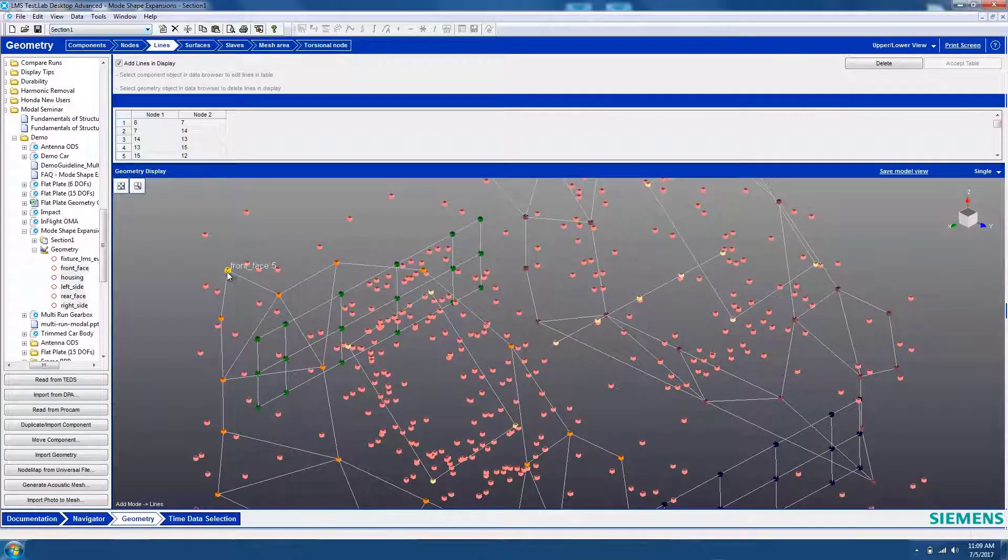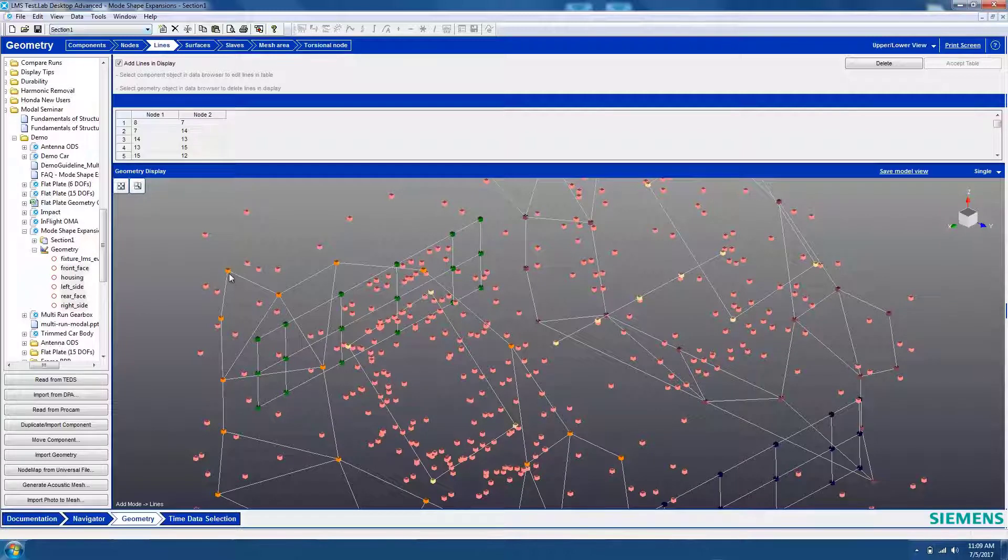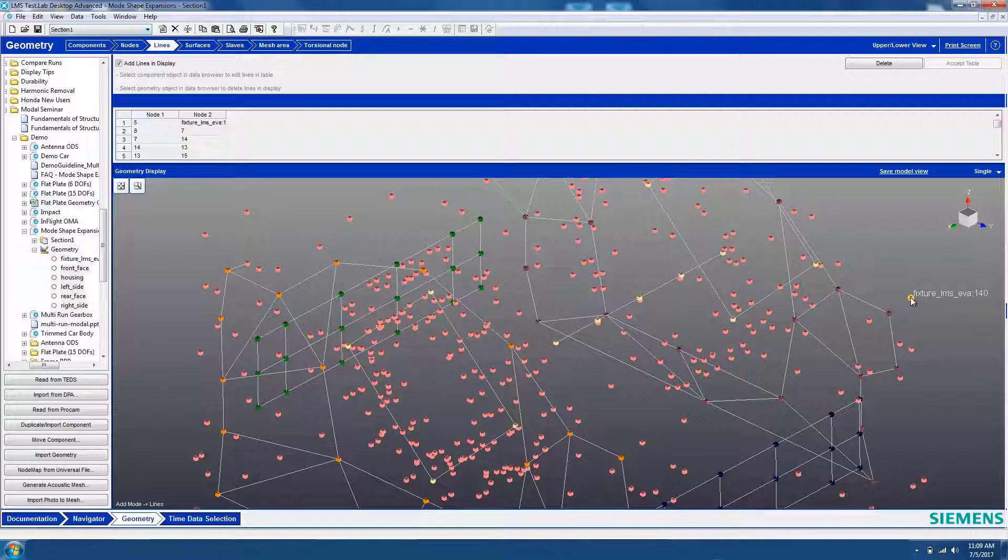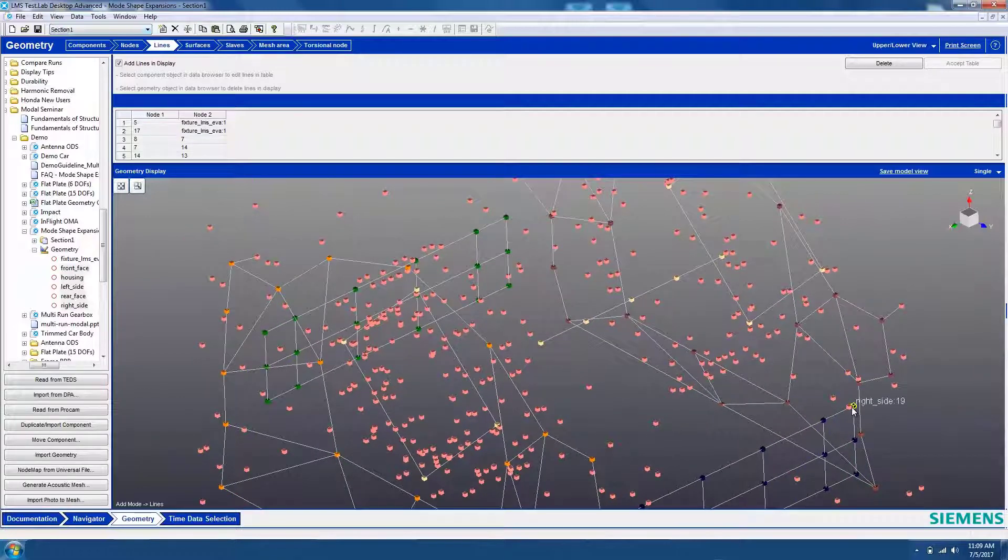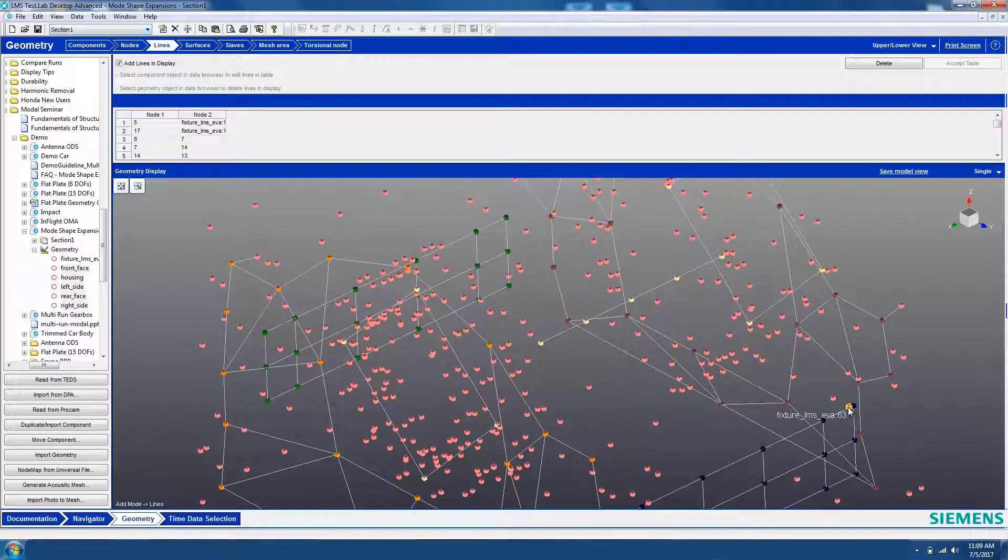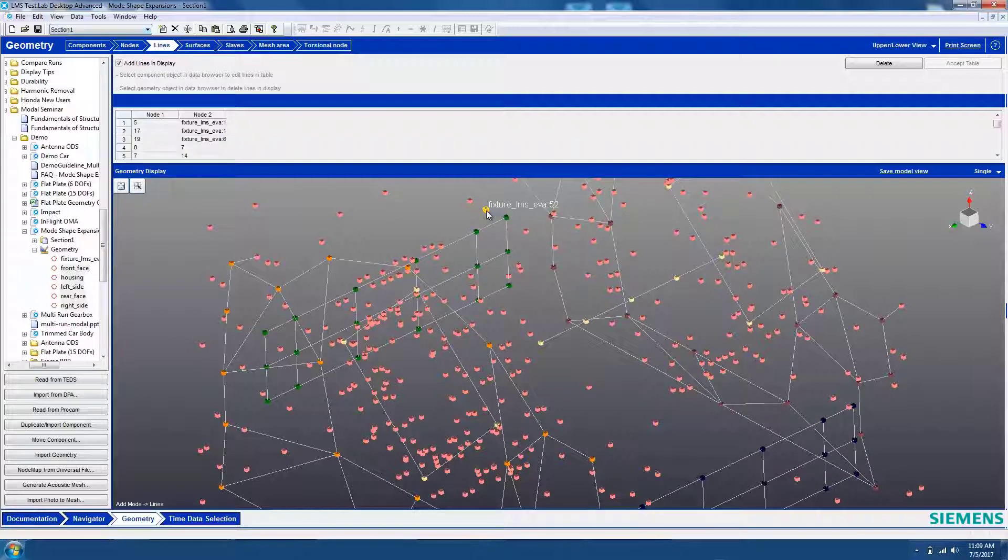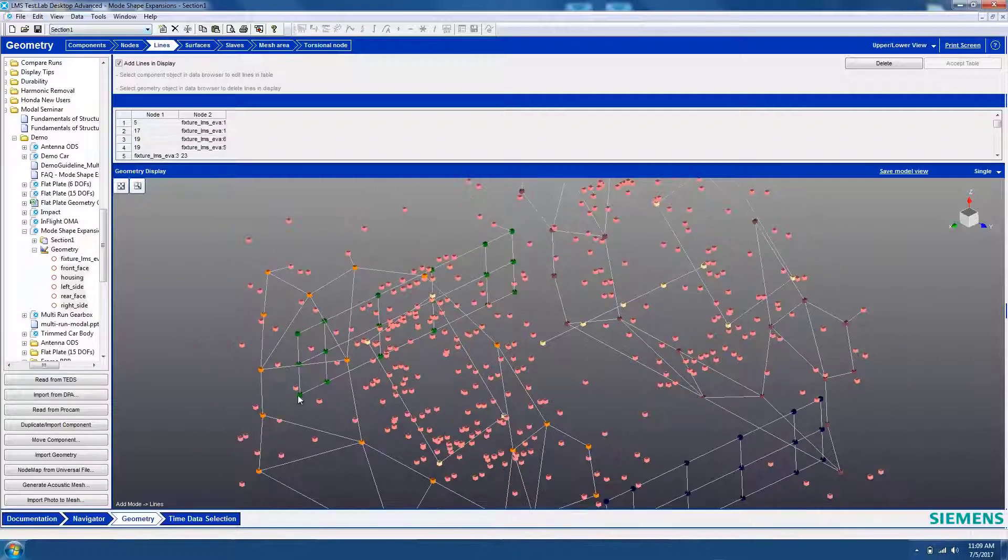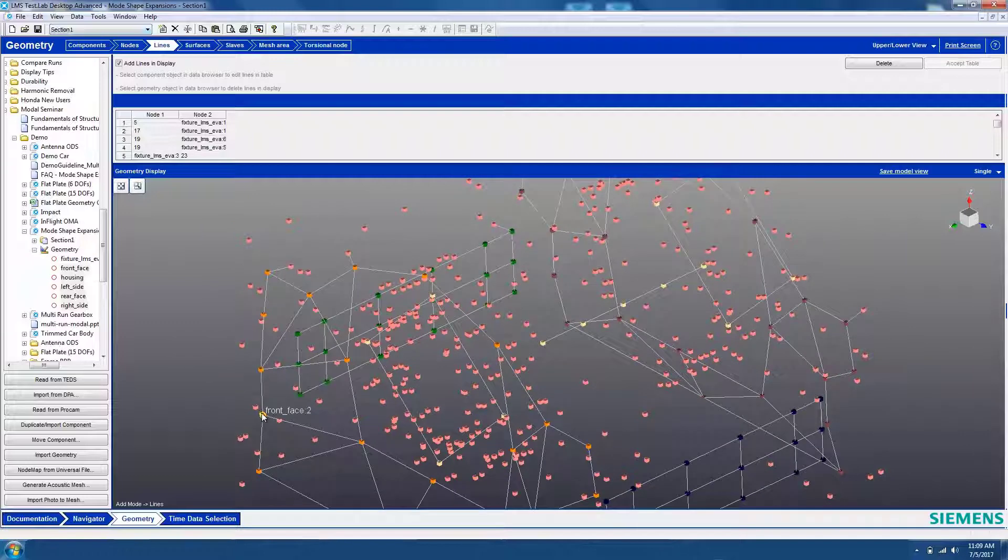Look here, this orange node on the wireframe and this pink node on the CAD geometry correspond to roughly the same location, so we're going to link these. Continue linking nodes until there is some definition given to the model. Note that not every single node needs to be linked, but just enough so that the animation is effective. I'll go through and continue linking nodes until we have enough to give some definition to our model.